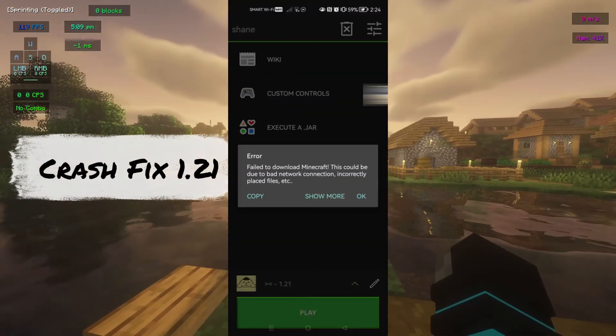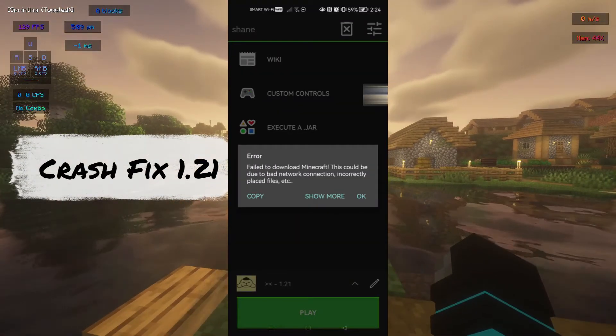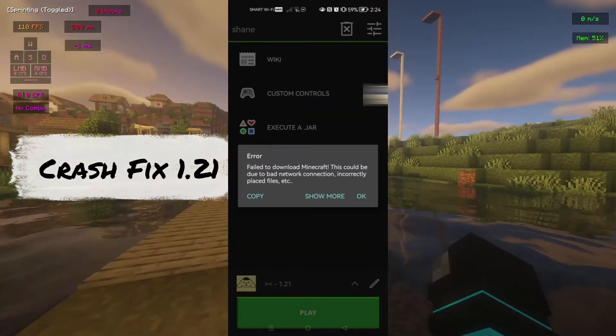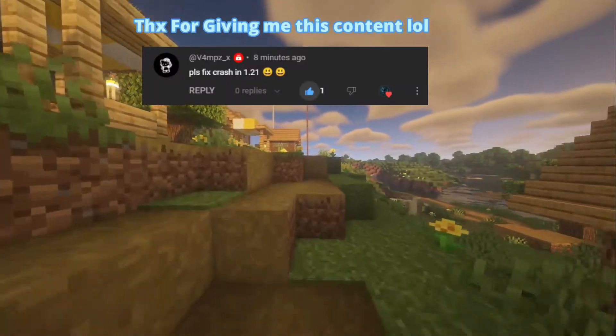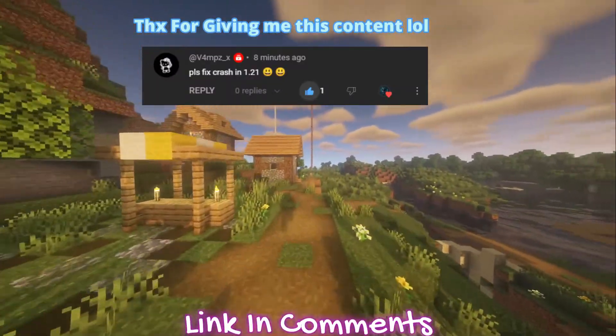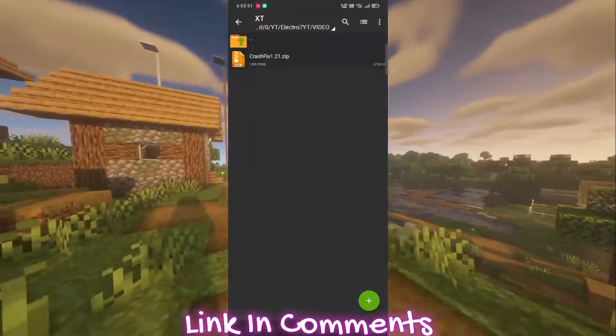If your Pojav Launcher is crashing in 1.21, then you are in the right video. Here's how to fix this — it's very simple. Just install the zip file.